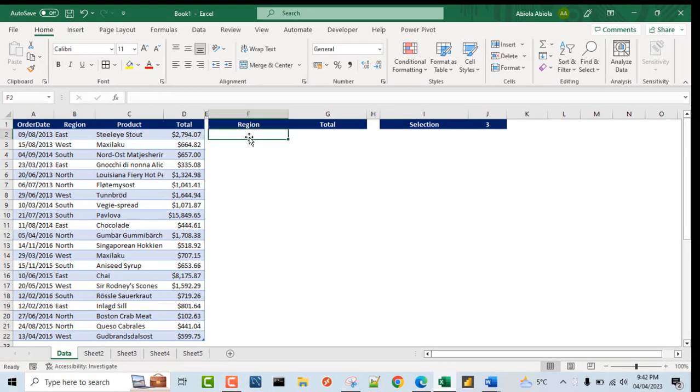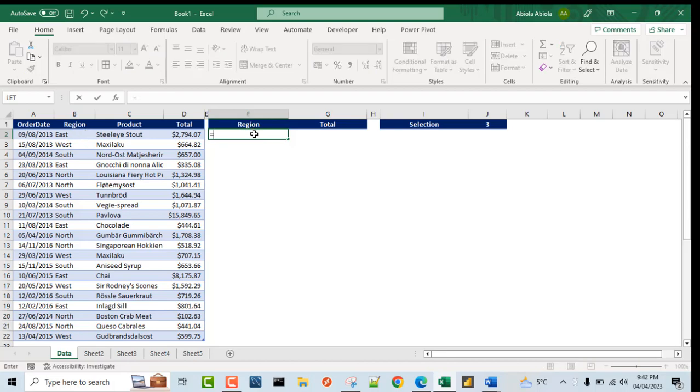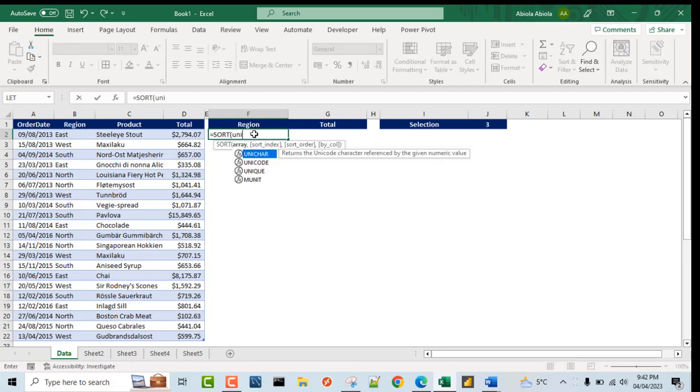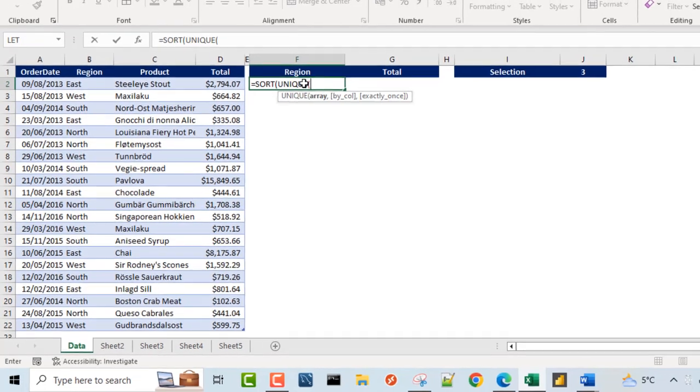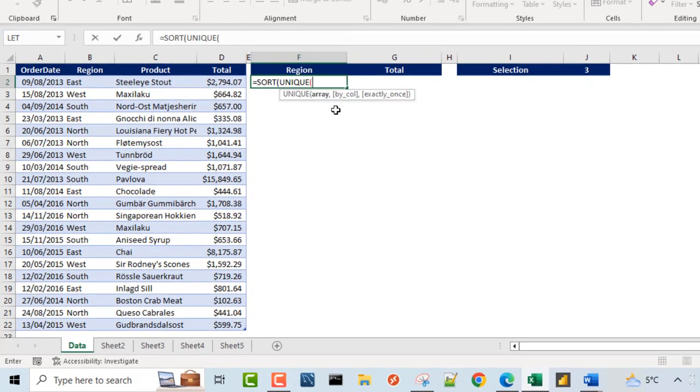In cell F2, I'm going to use the SORT and the UNIQUE dynamic array functions to return all the unique regions from column B. So let's do that: equals sign SORT, and I'm going to type the UNIQUE function. And of course for the array...